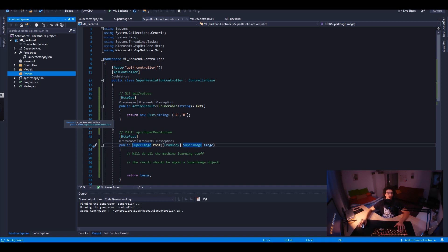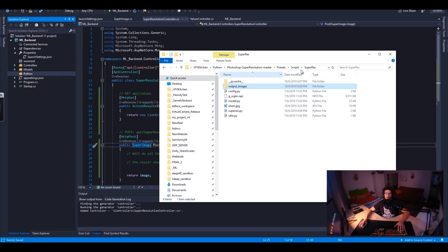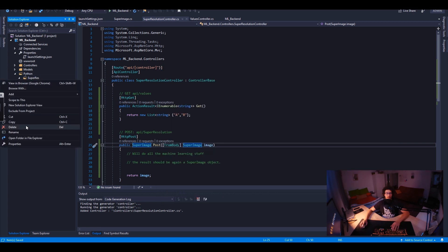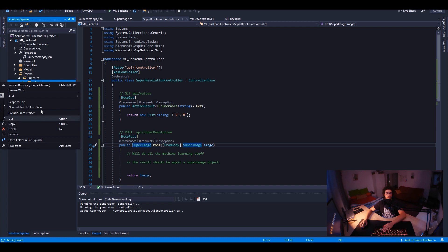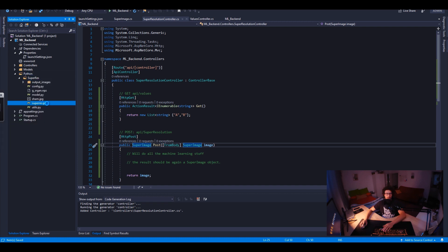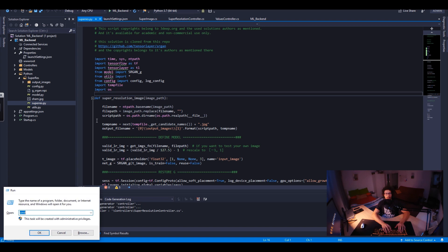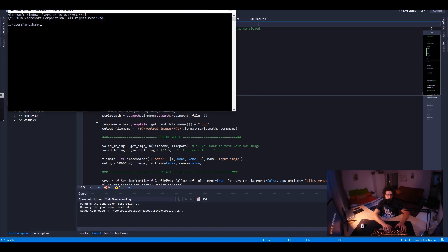We are going to have the super res folder inside the Python folder. So here we have the super resolution — that's my image and that's the Python file. Inside the project I would like to create a new class. Make sure that you have Python in your path environment variables — if you open the command line and type Python, you should see it running.